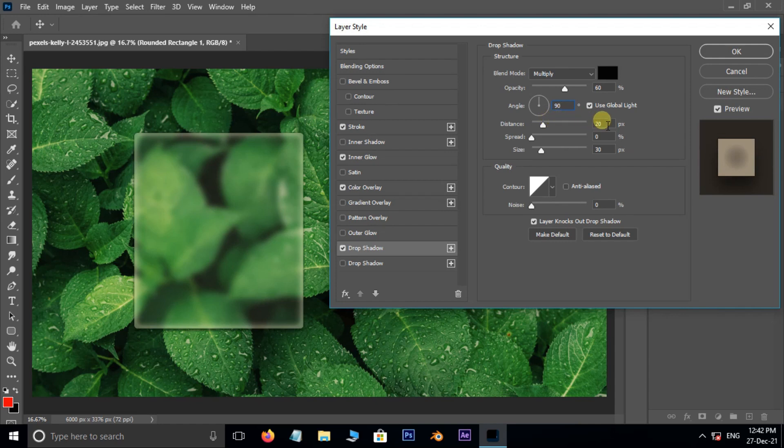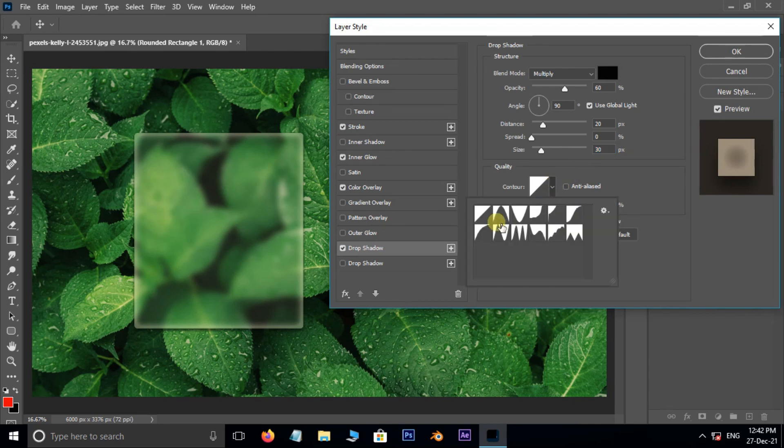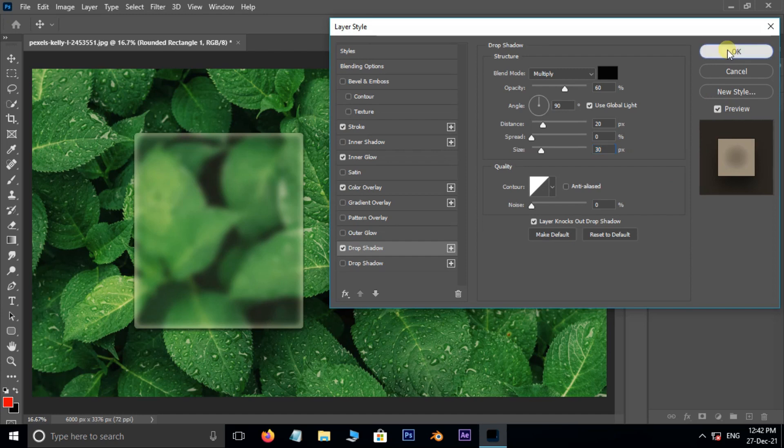Distance 20 pixels, spread 0%, size 30 pixels. Select linear contour option and press OK.